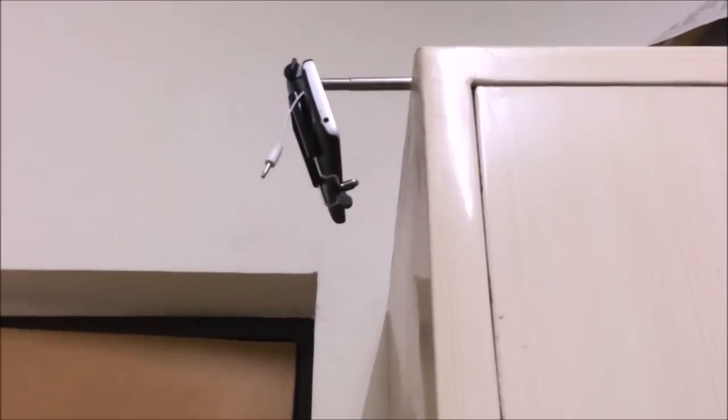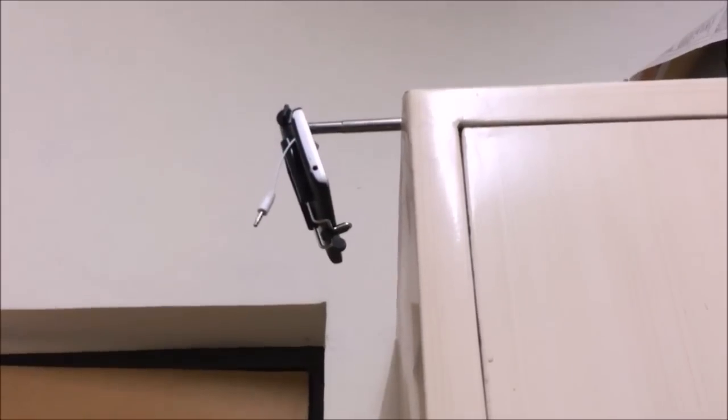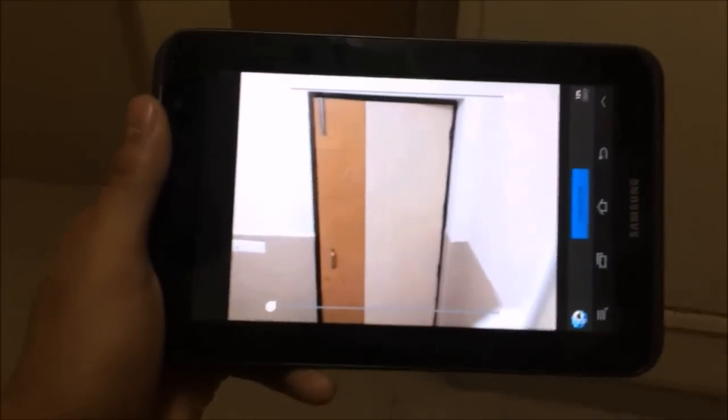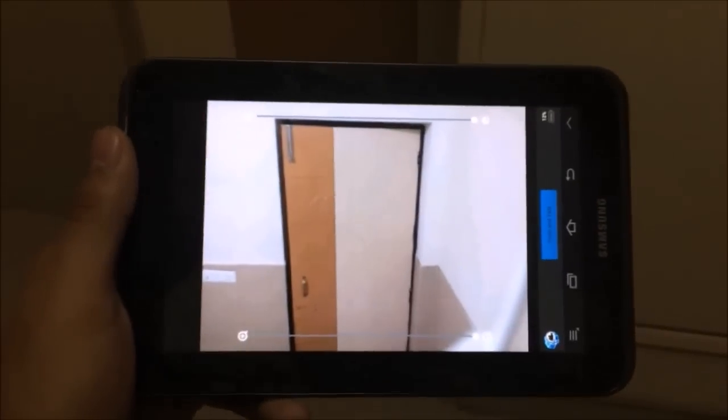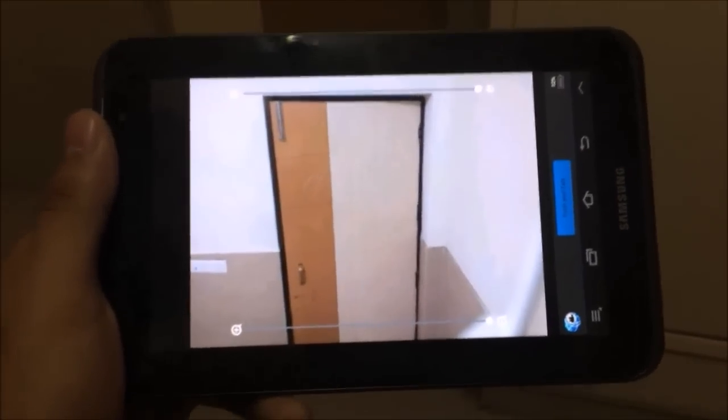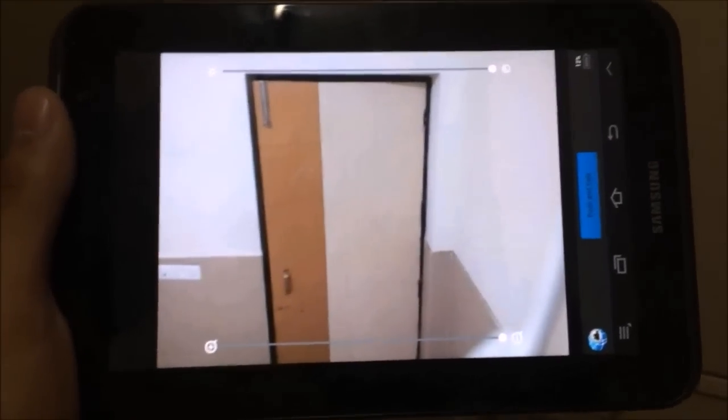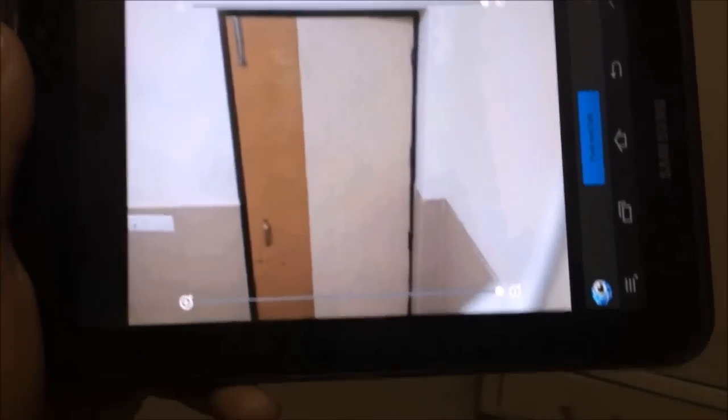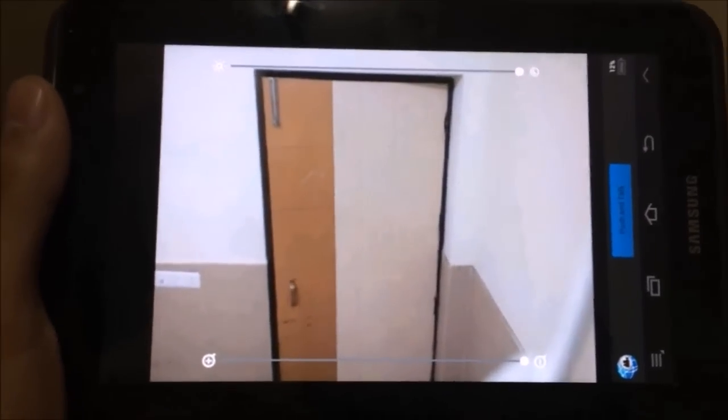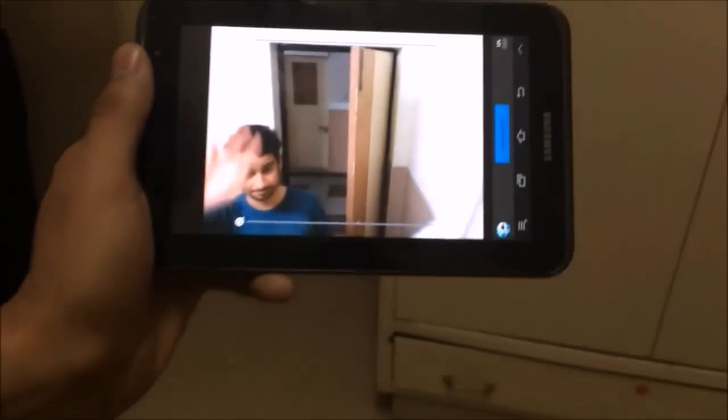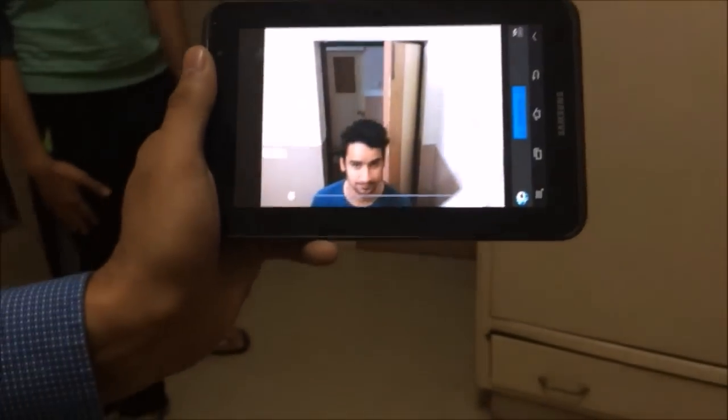So as you see, I fixed my camera here and now I'm waiting for someone to come at my door. So as you see, it's working.